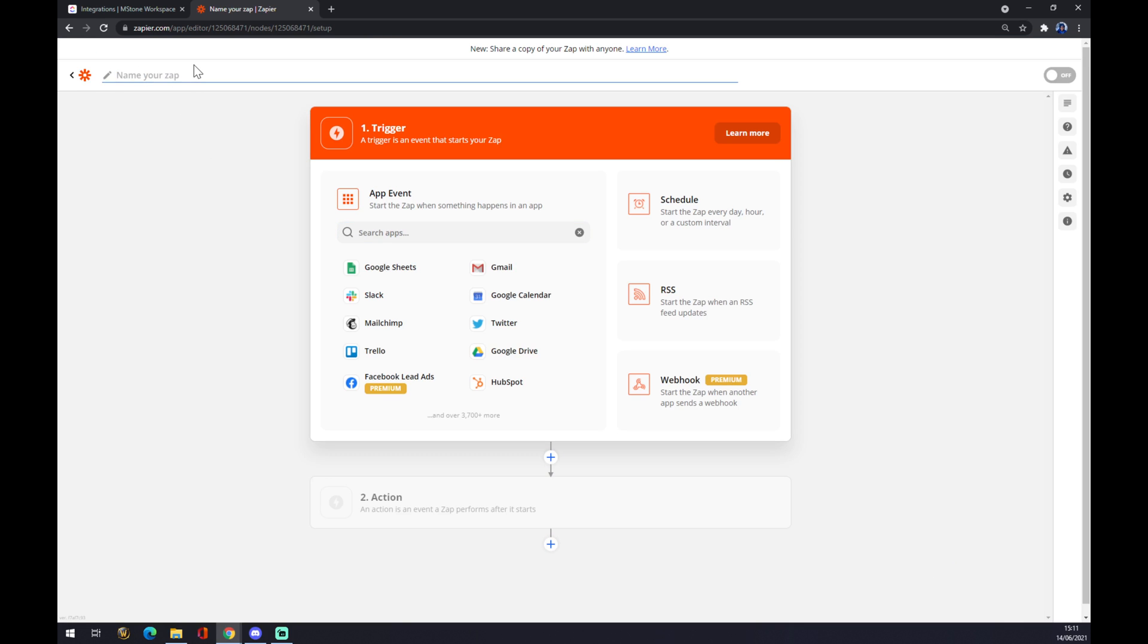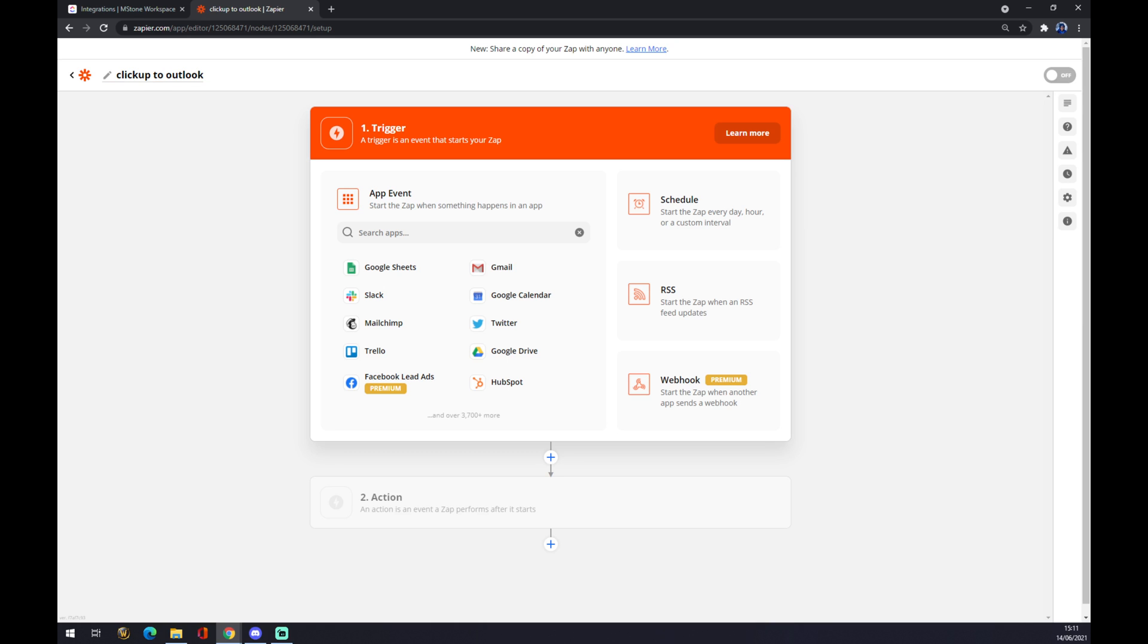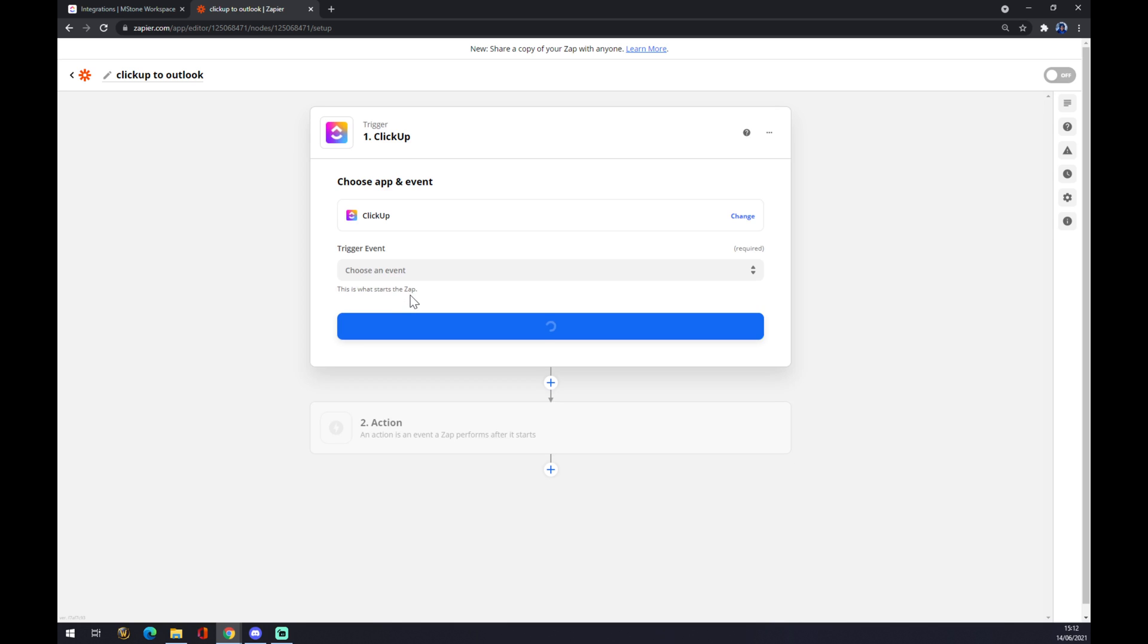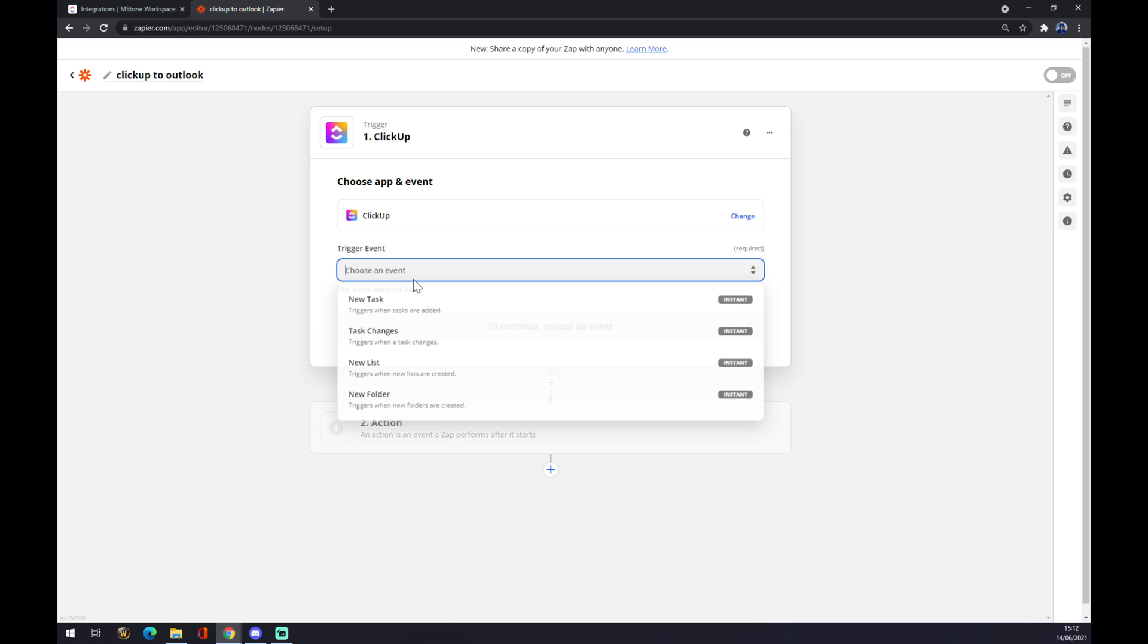We can, as you can see, name our zap by just pressing a few words. I don't know, let's go with ClickUp to Outlook like this. Now the first trigger, an event that starts your zap, will be coming from ClickUp obviously. We use the search engine and we want to go with ClickUp.